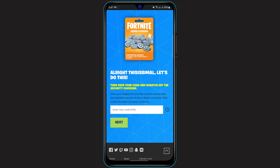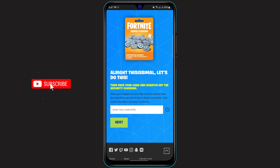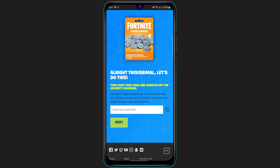So in this way you can very easily redeem codes on your Fortnite account. We hope this video was really helpful to you. If it did help you, then do make sure to leave a like and subscribe, and turn on the bell notifications. Thank you very much for watching and see you in our next video.